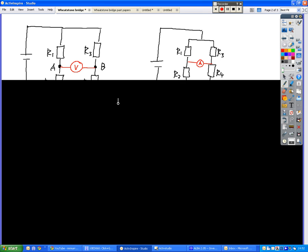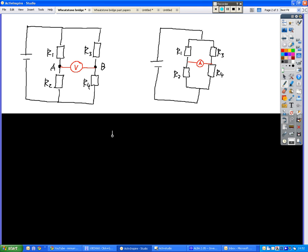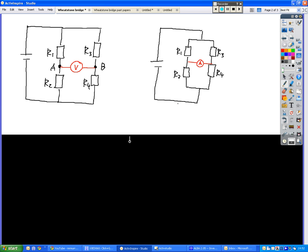So there are three different ways that the Wheatstone bridge can be represented. You can have it just like this, with two sets of voltage dividers in parallel with each other. You can have it the second method, whereby you have a different sort of parallel branch, but the net effect is still the same.